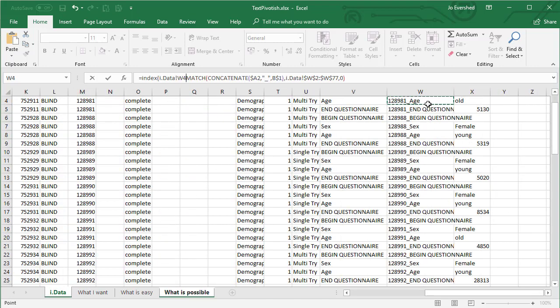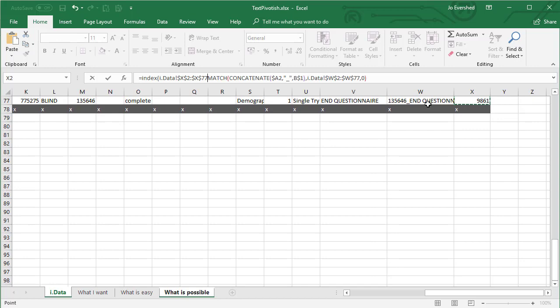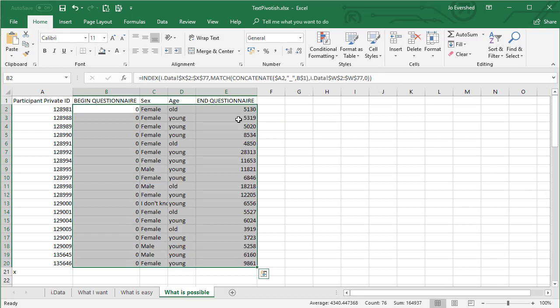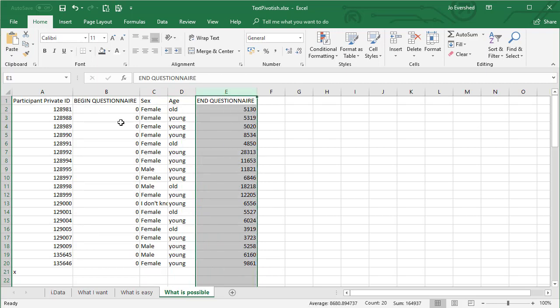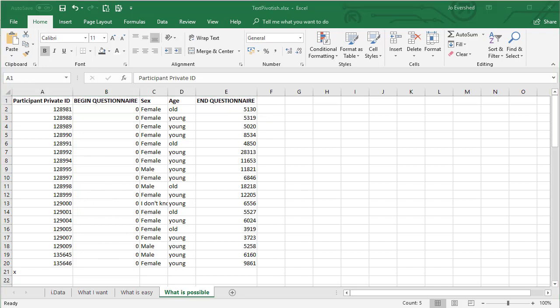Here are all my answers — the response to the sex question, the age question, and I've also got how long it took each person to complete the questionnaire. That is how you can create the same effect as being able to pivot text data from a questionnaire. If you had a much larger dataset with many more questions and hundreds of participants, the same approach would still work and take about as long to set up, because Excel does all the heavy lifting of removing duplicates — then it's just a question of extending the formulae.